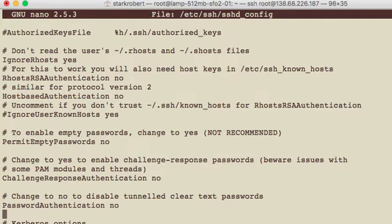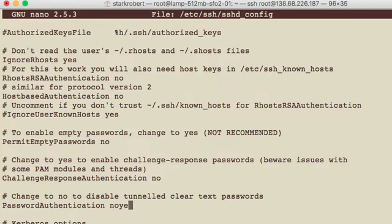Now, just a few moments ago, I already changed this. So more than likely it will say yes here. Right here, it should say yes. You want to change this to no.